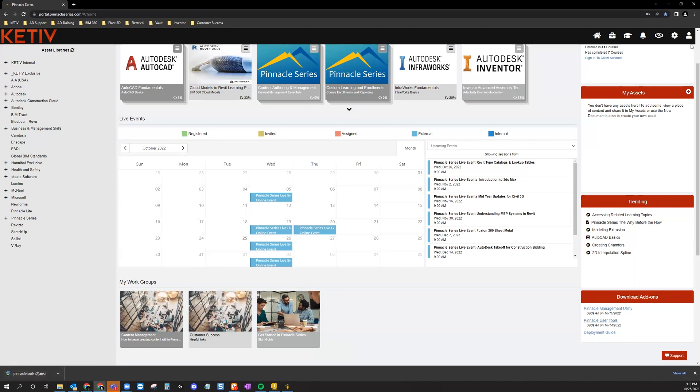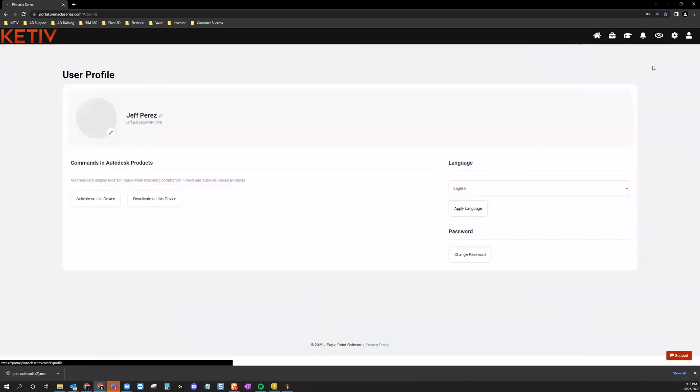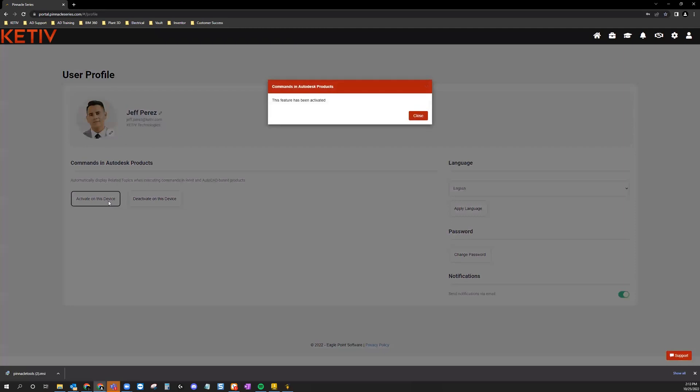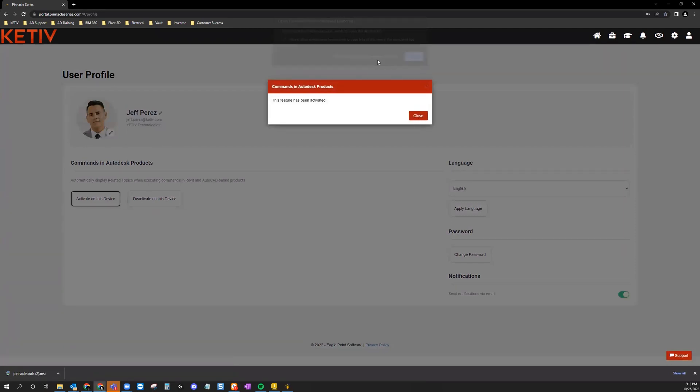Next, scroll up to find the Person icon in the top right of your homepage and select the User Profile from the drop-down menu. Once inside that User Profile page, select Activate on this device to allow the User Tools to run commands in your Autodesk products.